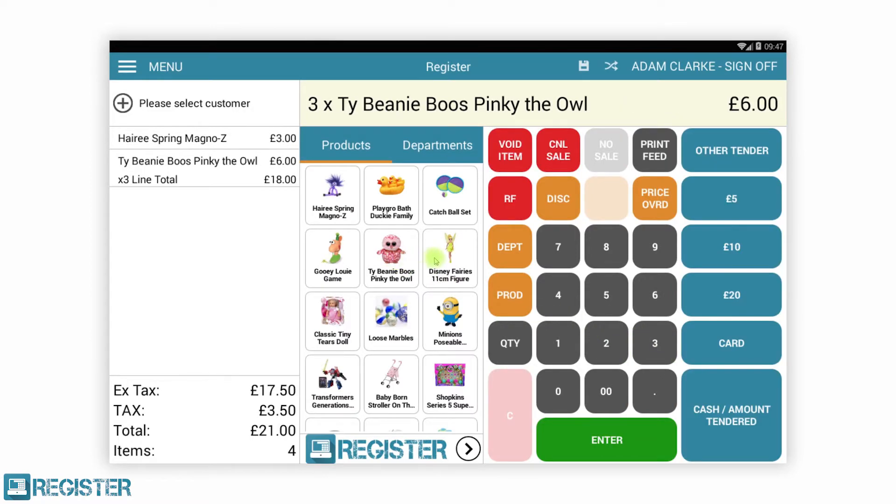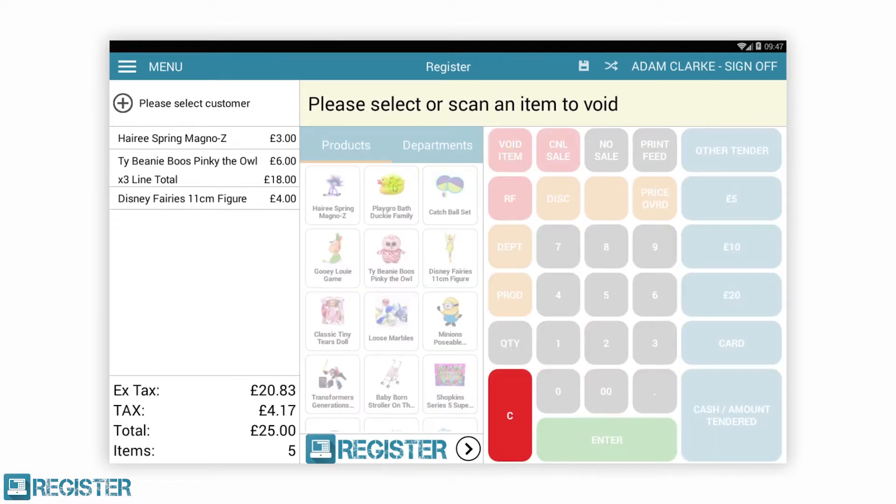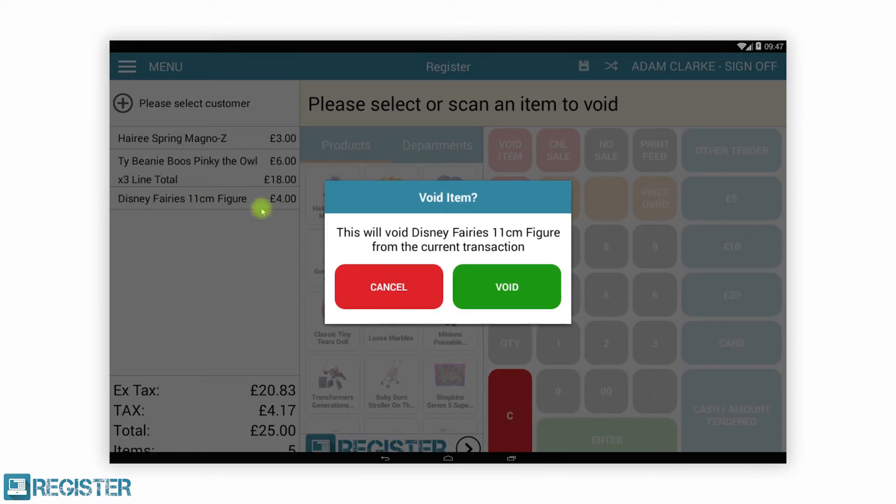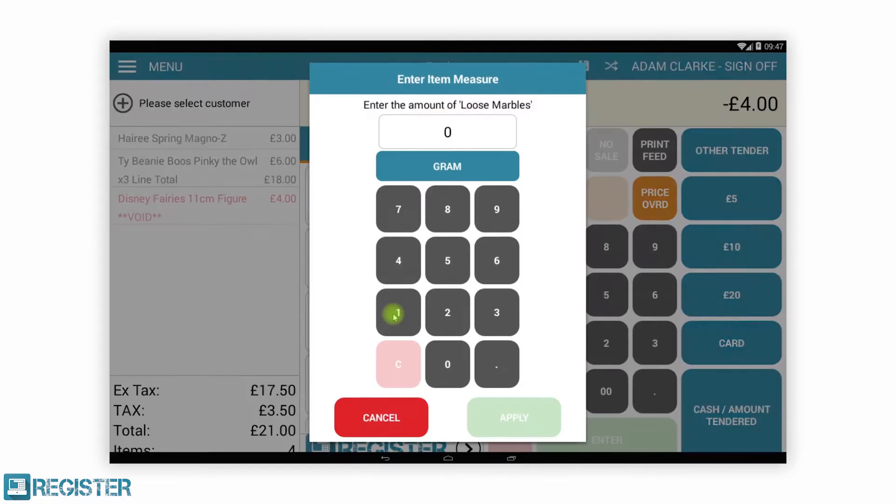We can easily pre-enter quantities and remove items that are no longer wanted or added accidentally. Register supports fixed price, manual entry and even measured or weighed items which you can see here now.